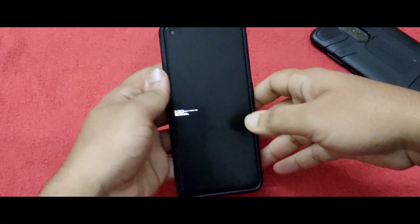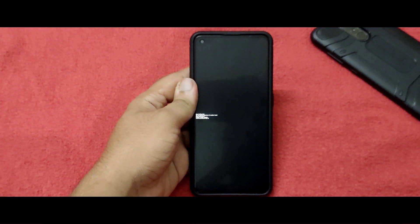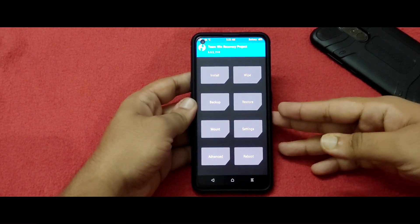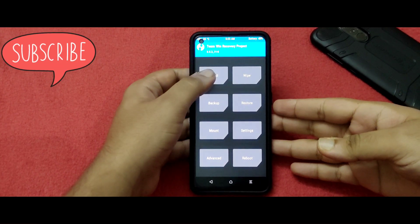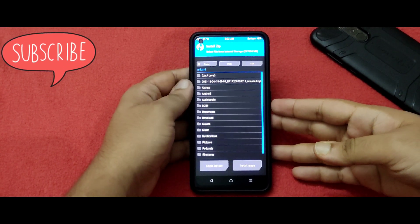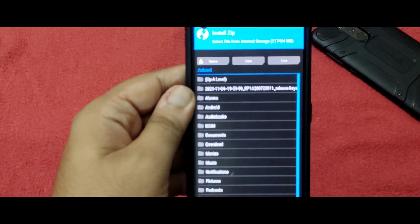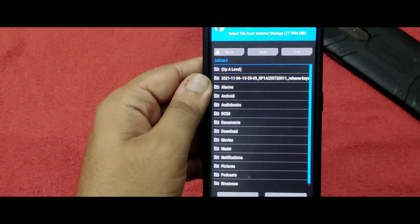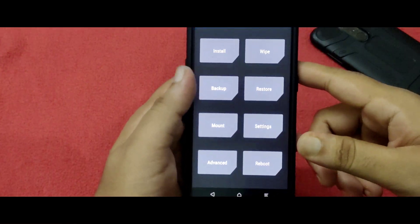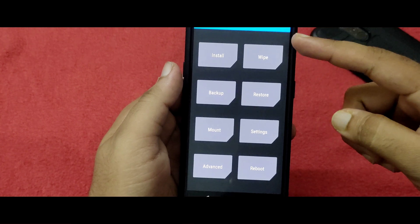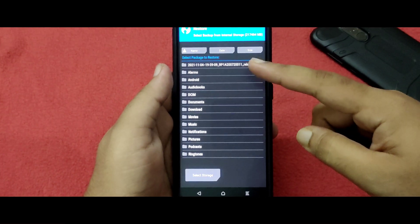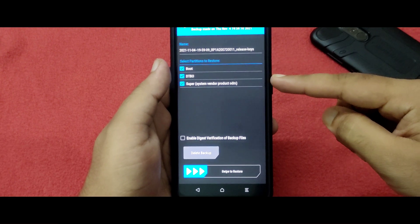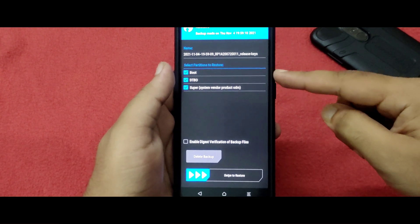The phone is already in fastboot mode. Let me open TWRP recovery. As you can see, it is now redirected into TWRP recovery — again, do NOT clear internal storage. Click on Install and you should see the particular backup file. That is the main thing you need. Once you are on this page, click on Restore and select the backup file from internal storage. Boot, DTBO, and super will be automatically selected.